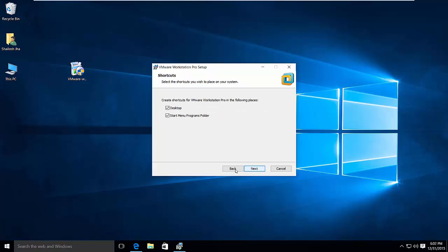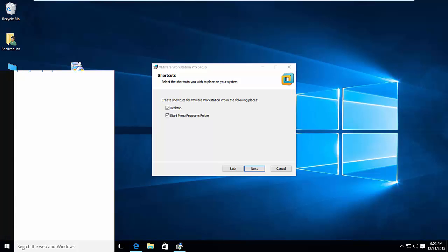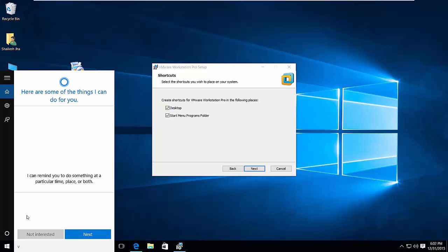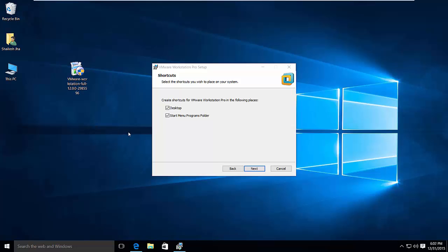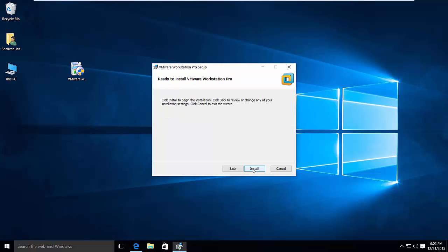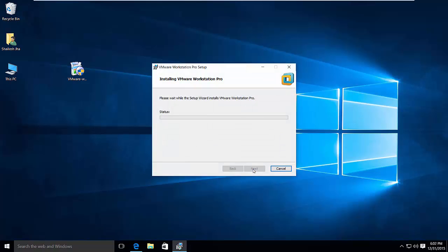And then do next. Make sure to check this so that you'll get an icon on the desktop. And if you search here, like VMware, you will see it here in the search box. So next.